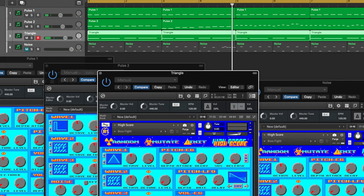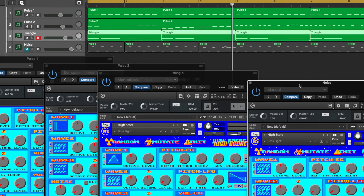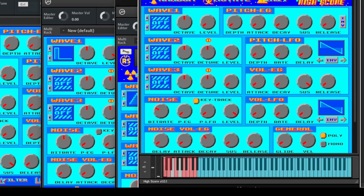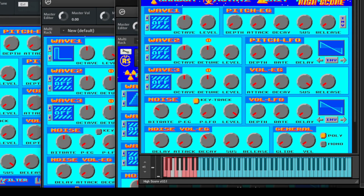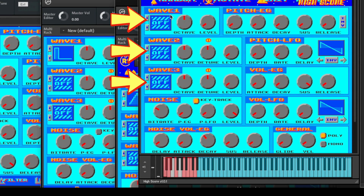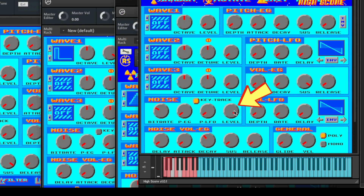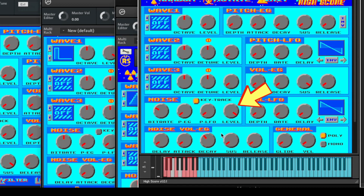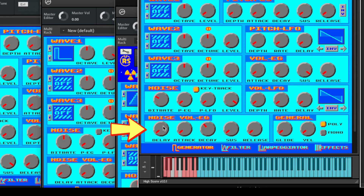All that's left are some drums. The only NES or Game Boy channel we have left is the noise channel. In Highscore for the noise track, I have all three wave generators turned off, but the separate noise generator level is turned all the way up. The noise generator also has its own envelope generator. I've set it up with the fastest attack and a short decay to give us a drum hit sound. There we have a good 80s drum hit.